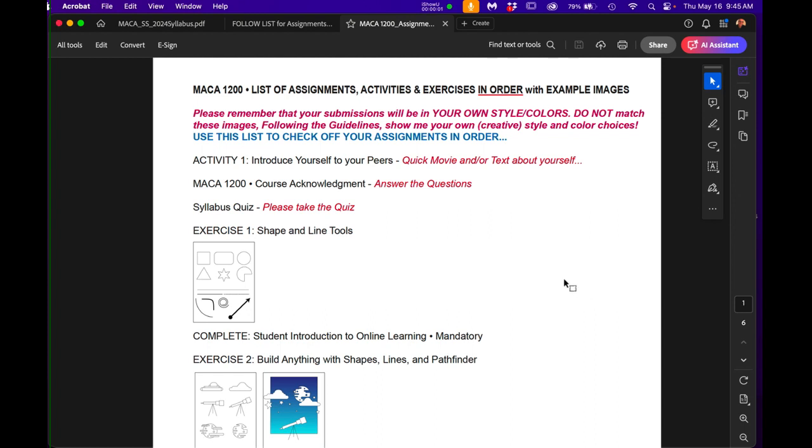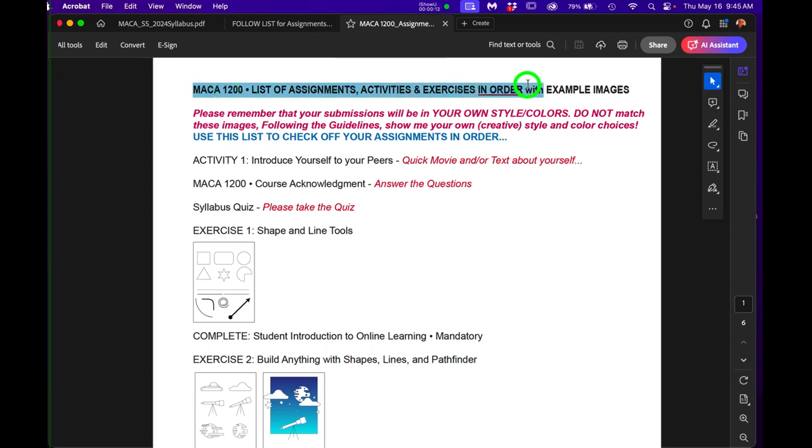Hi, hopefully you've watched all the links that I just sent you. The one thing that I wanted you to see, I should have said this in the opening movie but that's okay, is that I have a list of assignments, activities, and exercises in order.